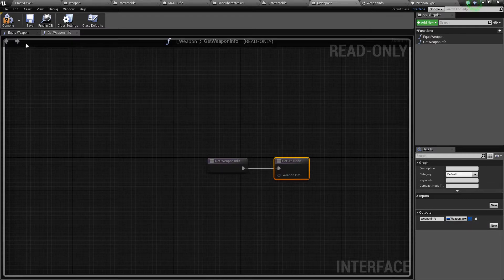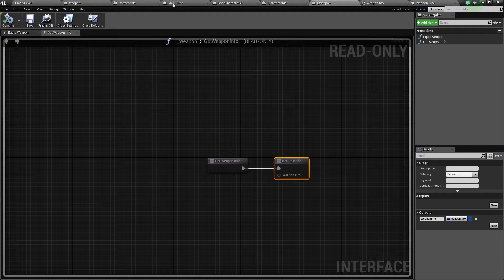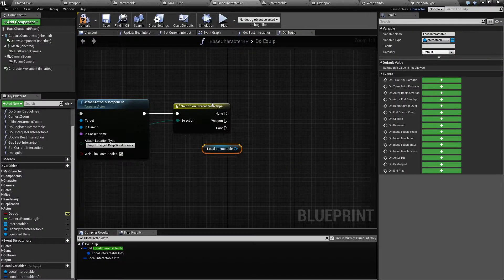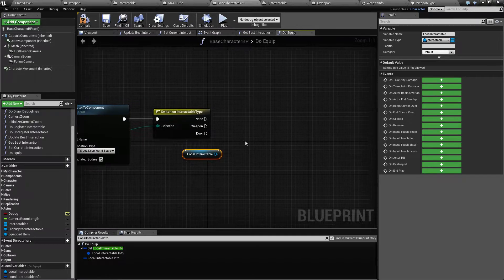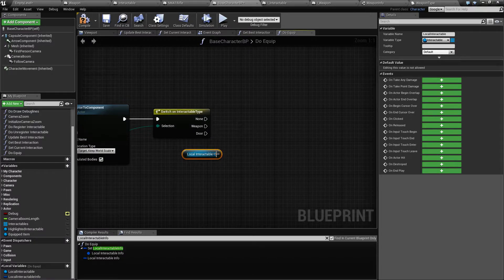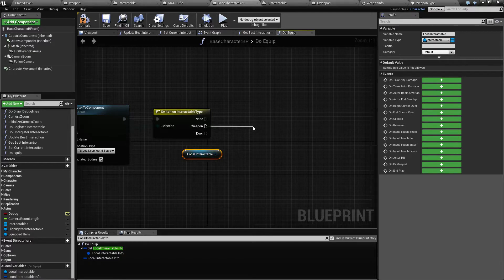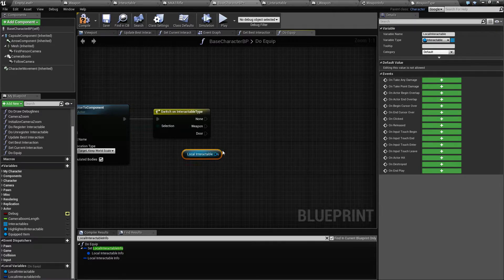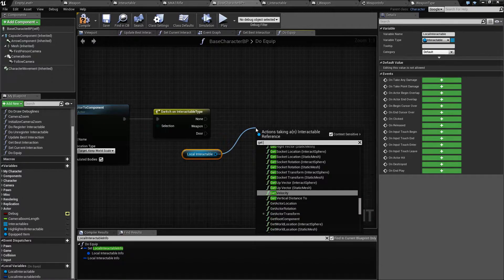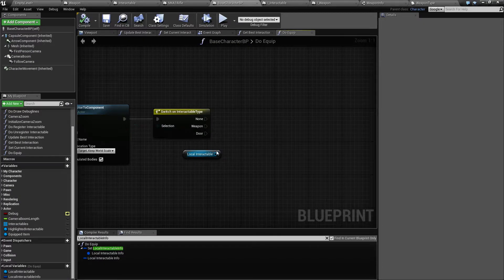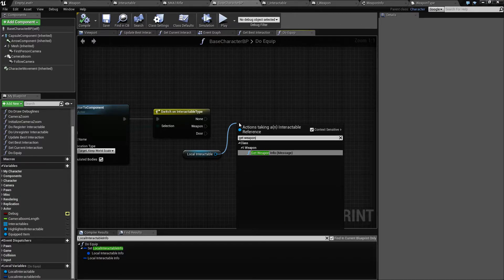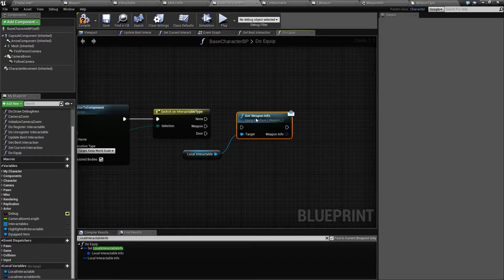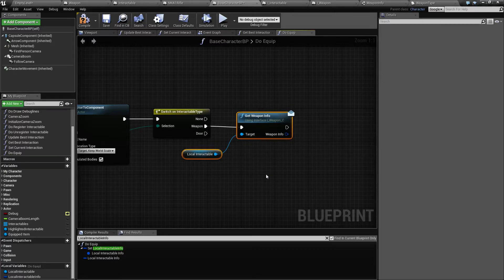So if we recall the weapon info is a struct containing all the weapons stats along with weapon type. And one thing you must understand, what type of weapon do you have. Yeah, so once I pick this up and equip it, I want to call get weapon info, and only if I pick up a weapon. So we drag from this one and get weapon info.